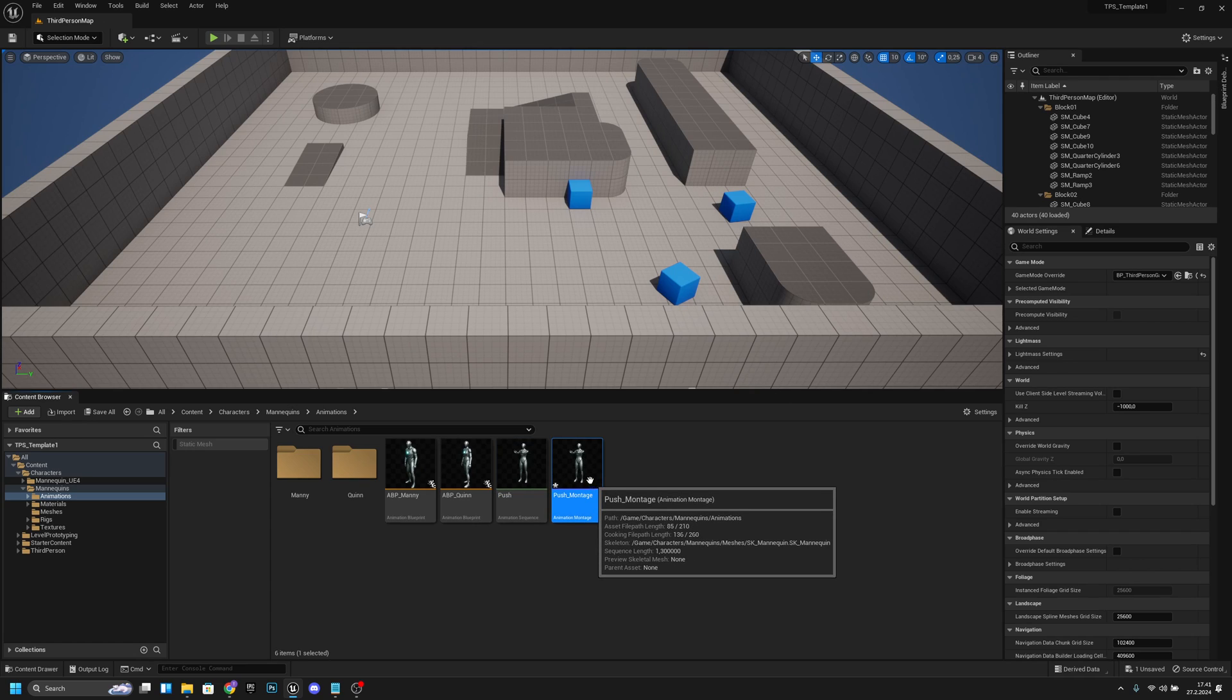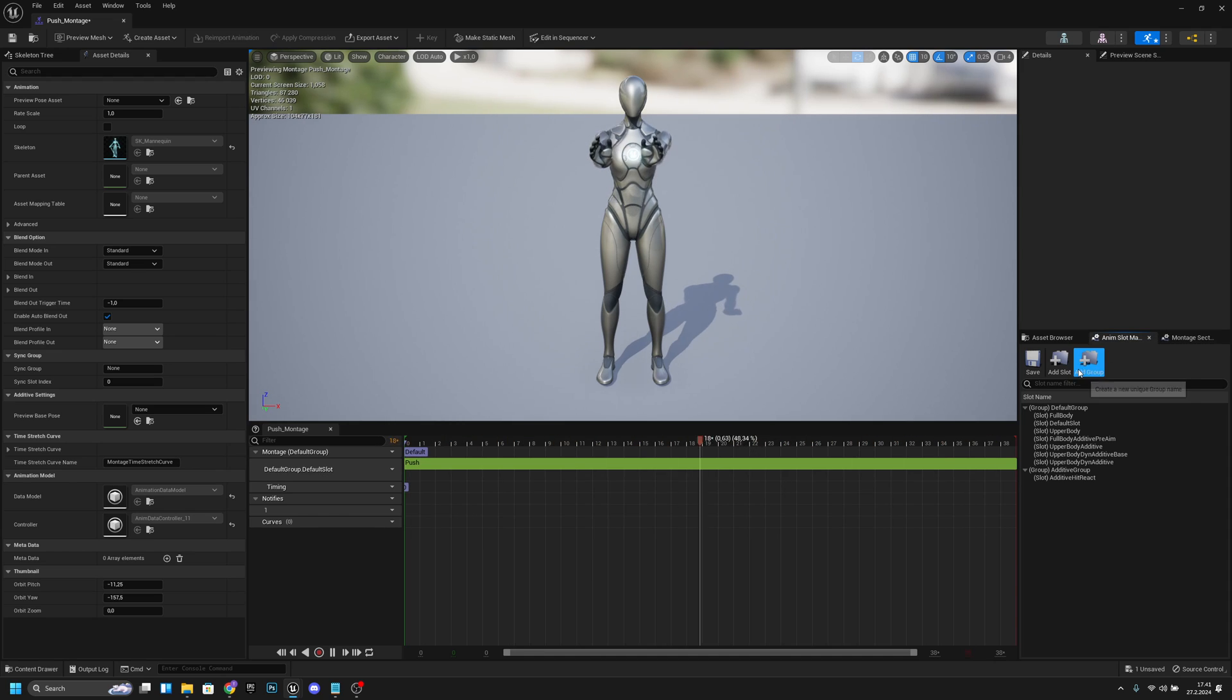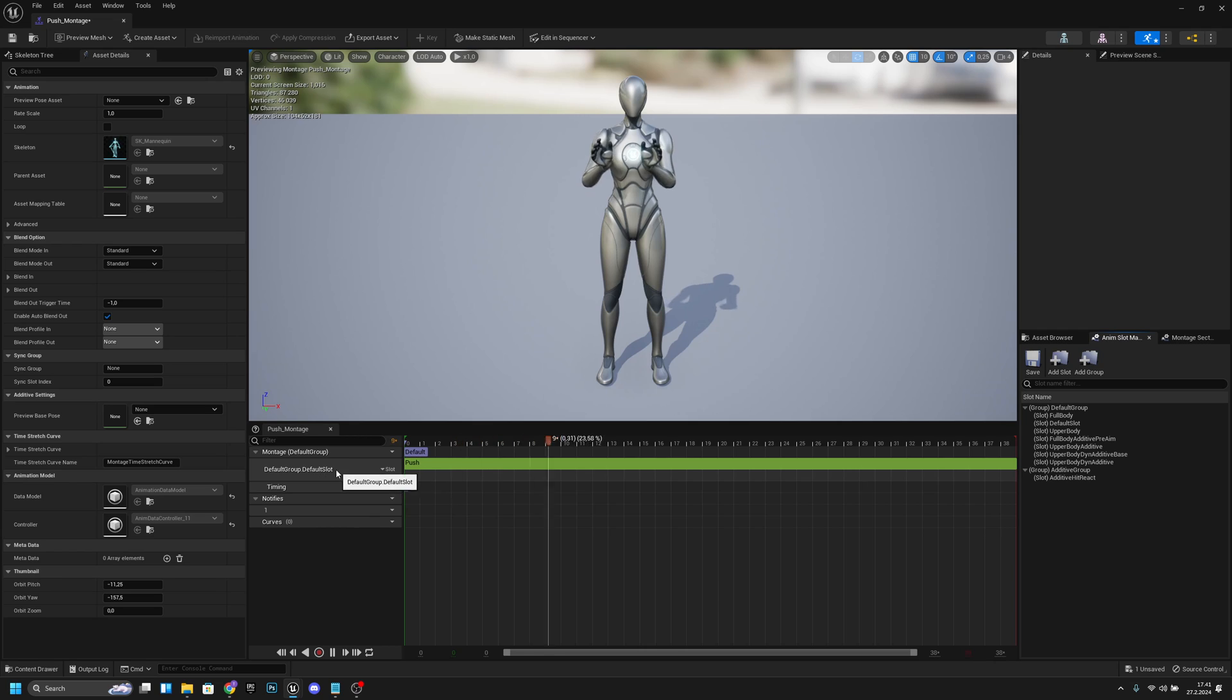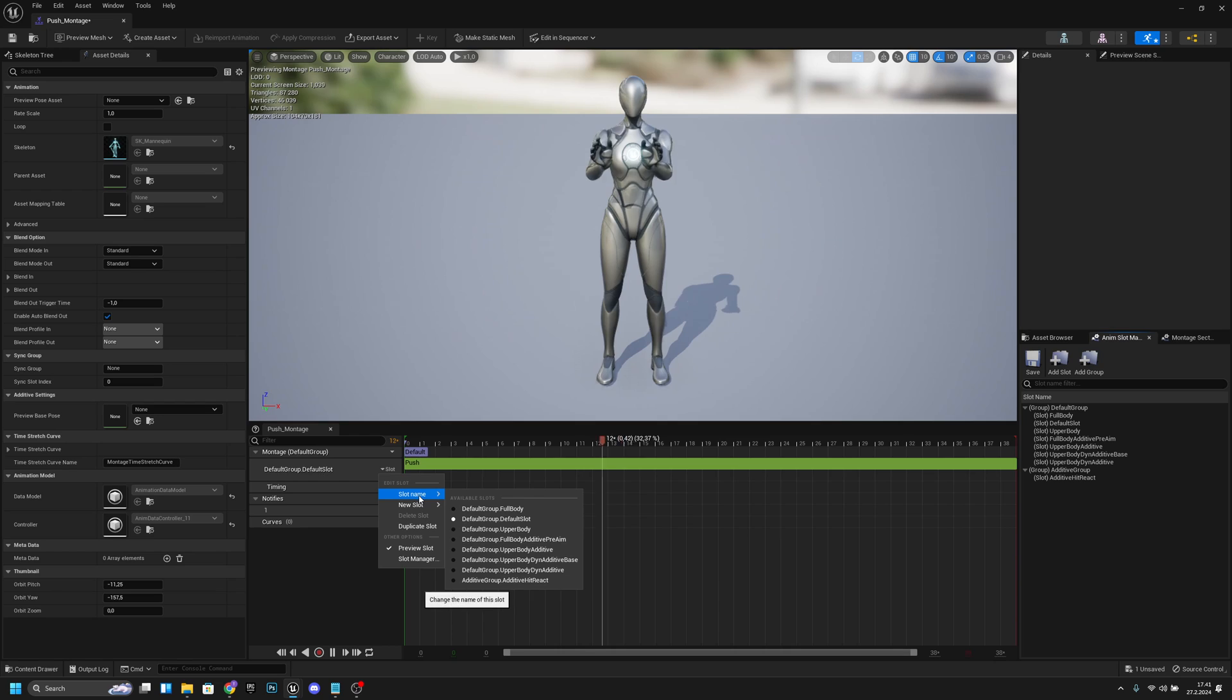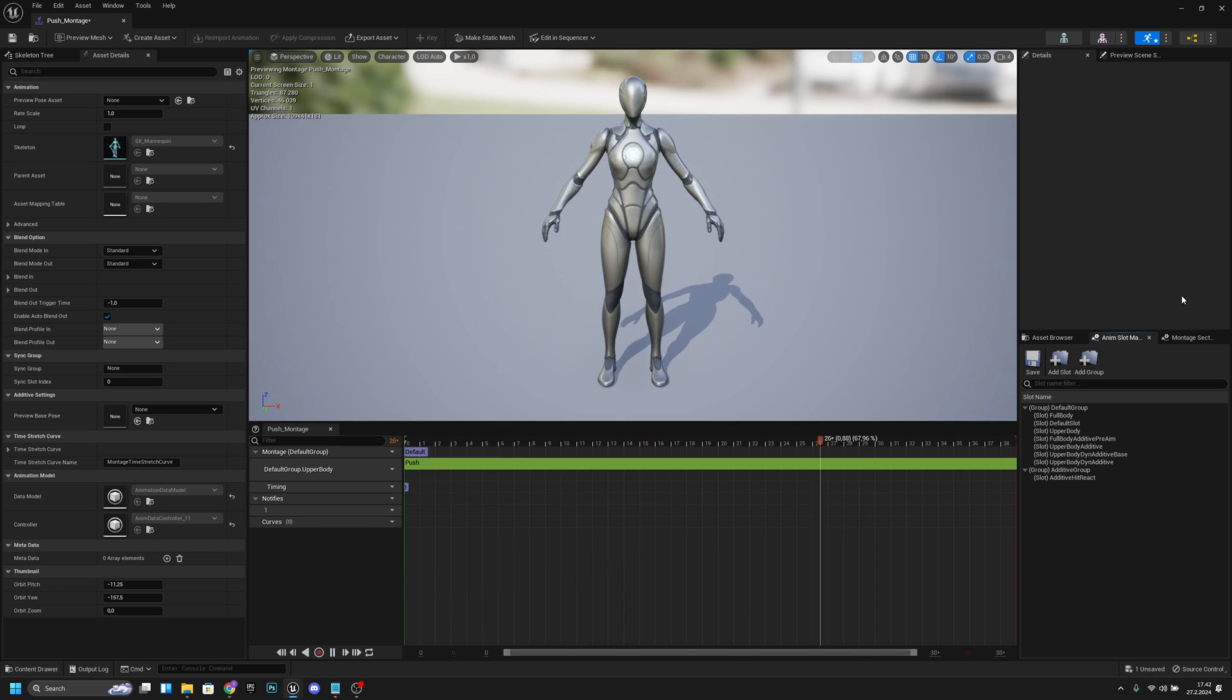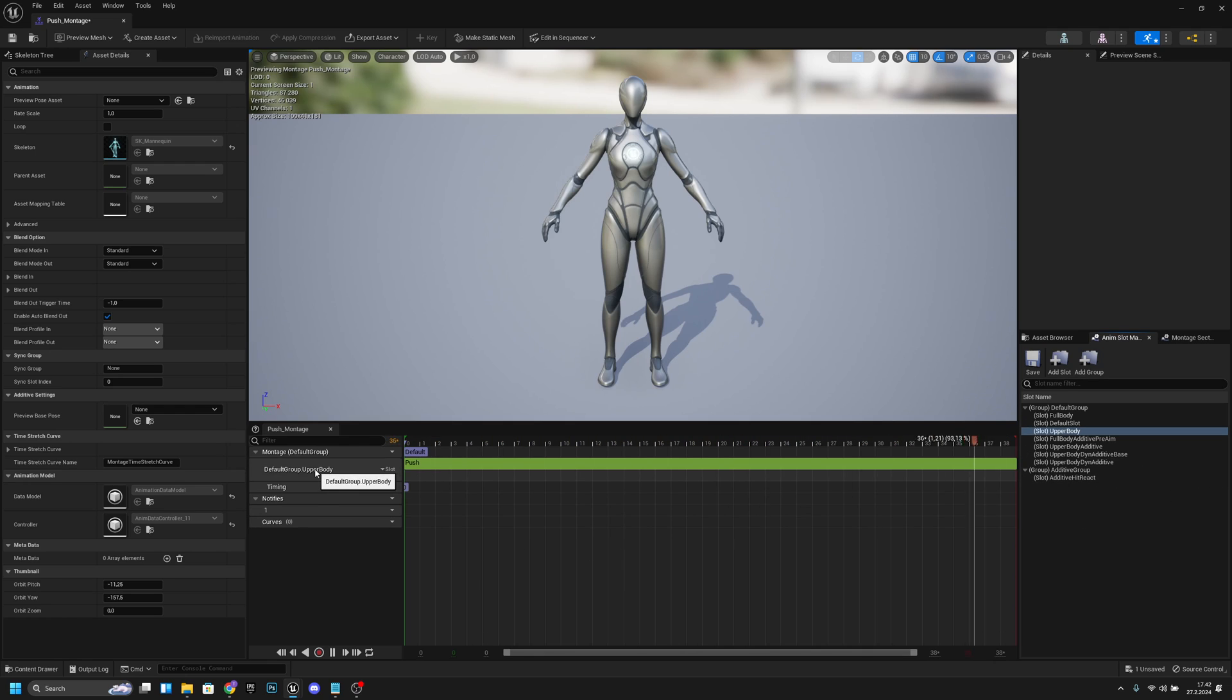Now let's open to any montage that you want to use, and here what we want to do is go to the anim slot manager. Here we want to change this default group default slot to slot name. We want to change it to upper body. If you don't have this animation slot here, you want to add a slot from here and call it upper body. Now it will add it here, and we already have it so it will not do anything.